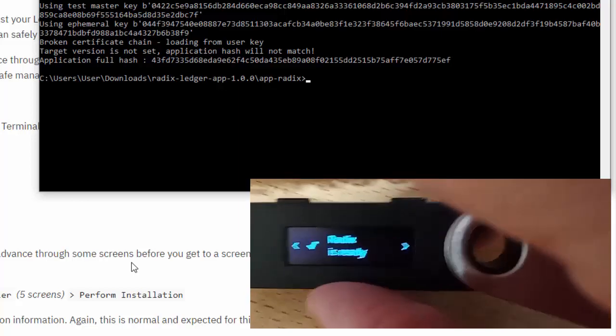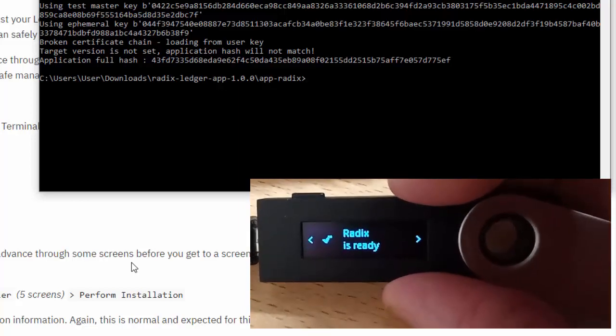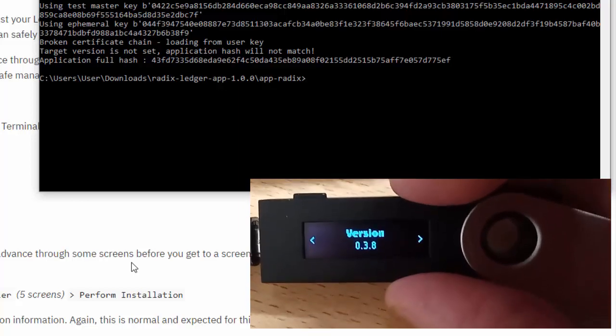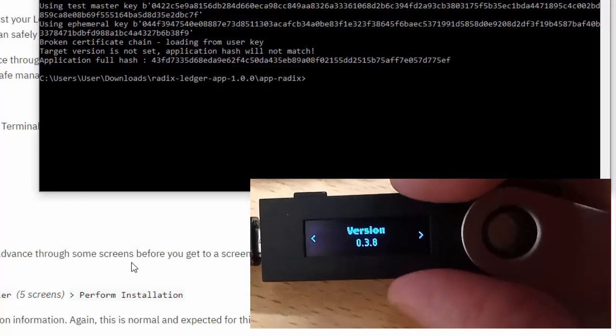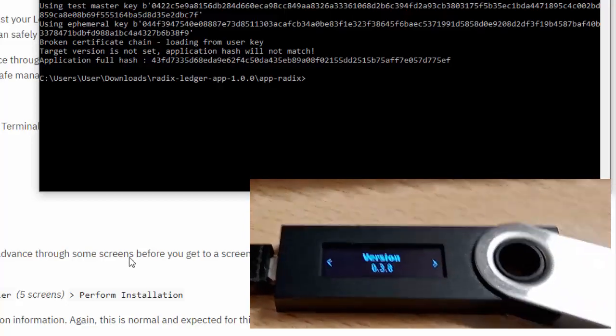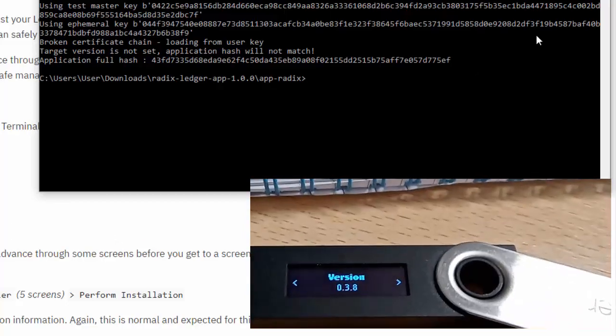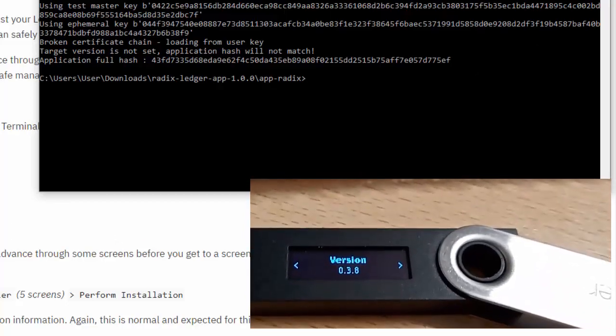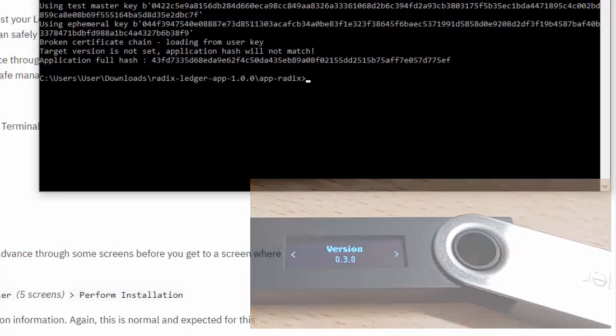Radix is now ready for use, and that's it at this point. Now let's just connect it to a wallet.